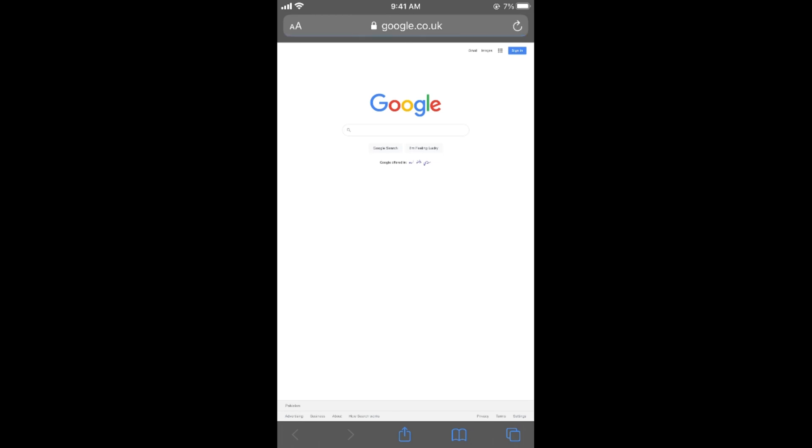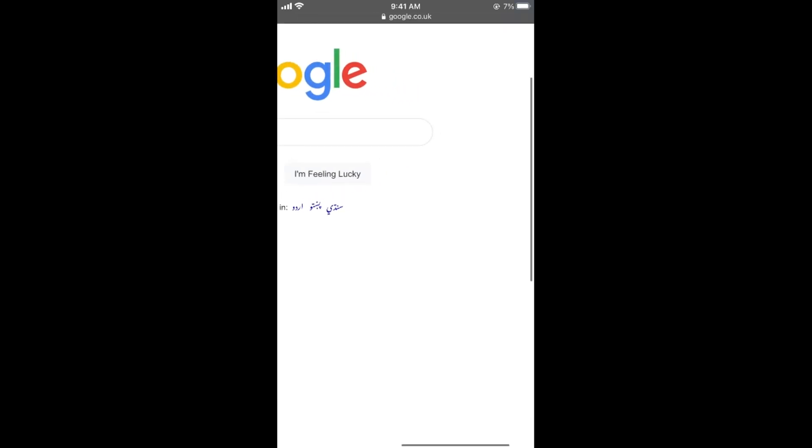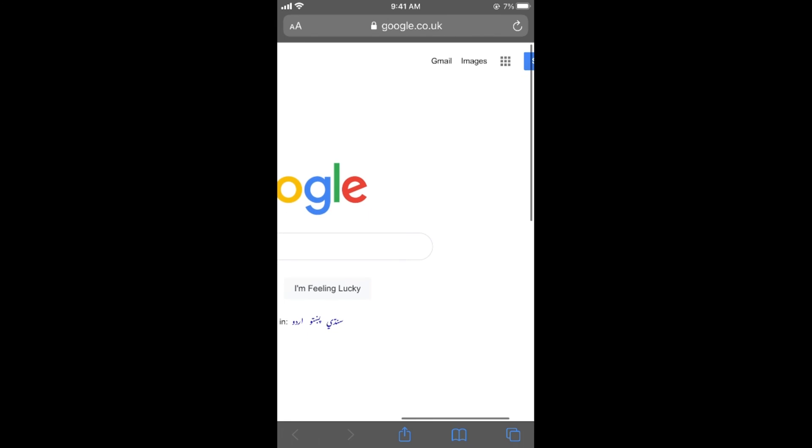Now this website will open. You need to simply zoom in, and here at the top you can see images. Tap on images.